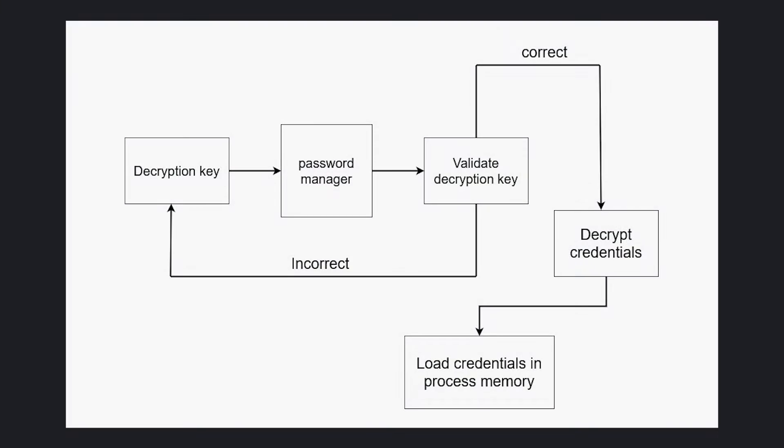The authentication process goes like this. The user will enter the decryption key for the password manager. A SHA-256 will be calculated for this key. Then 64 bytes are read from the beginning of our file, which is the correct hash of the correct decryption key. Then we compare both hashes. If they match, we will proceed to decrypt all credentials and load them in the process memory.